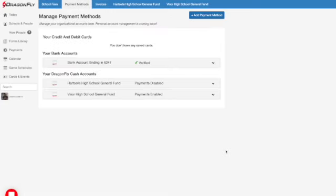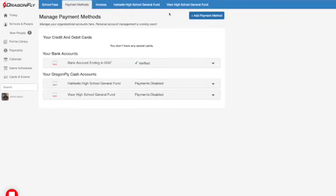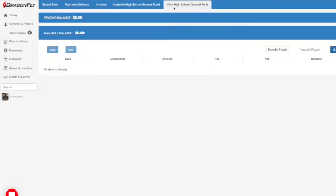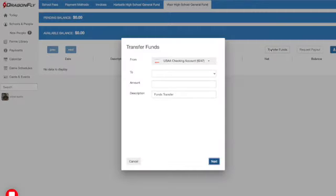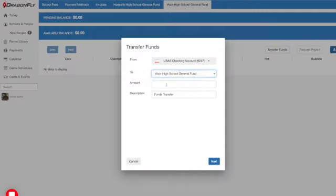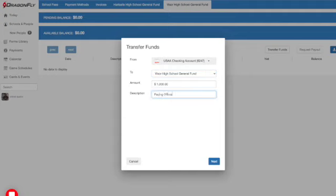Now it's time to fund your cash account using the funding source you just set up. Select your cash account from the top menu bar, then select the Transfer Funds button at the top of the screen. Select your funding source and the cash account you want to fund, then enter the amount and a description and select Next.